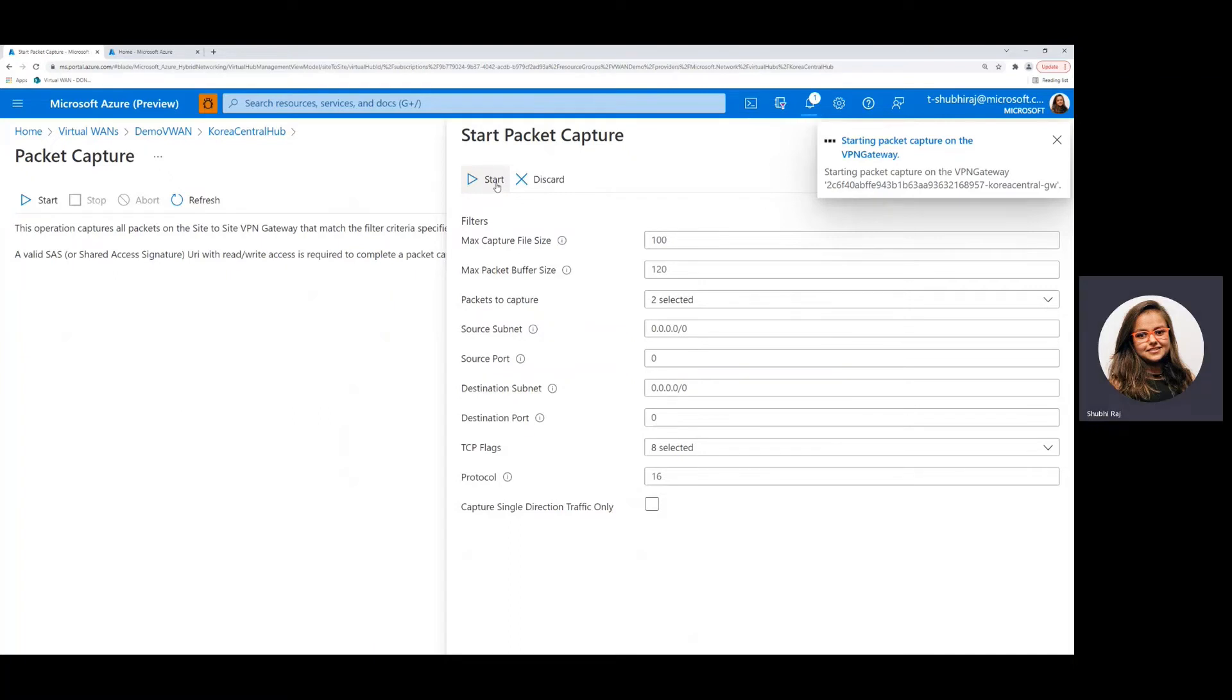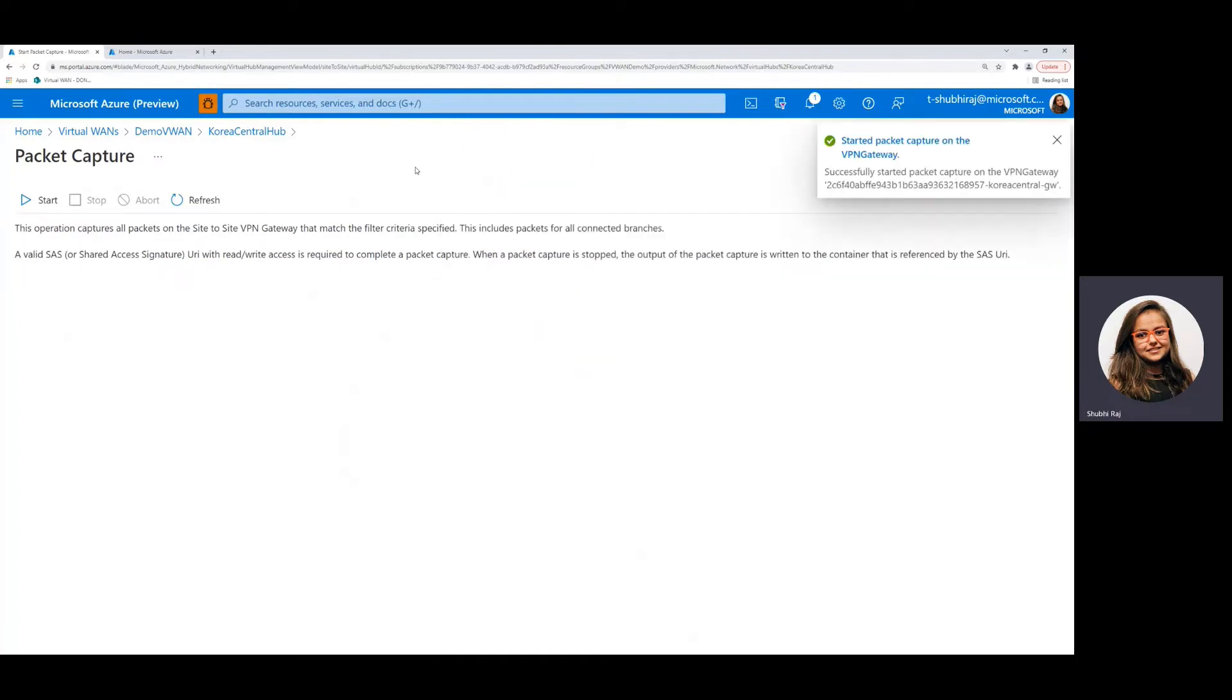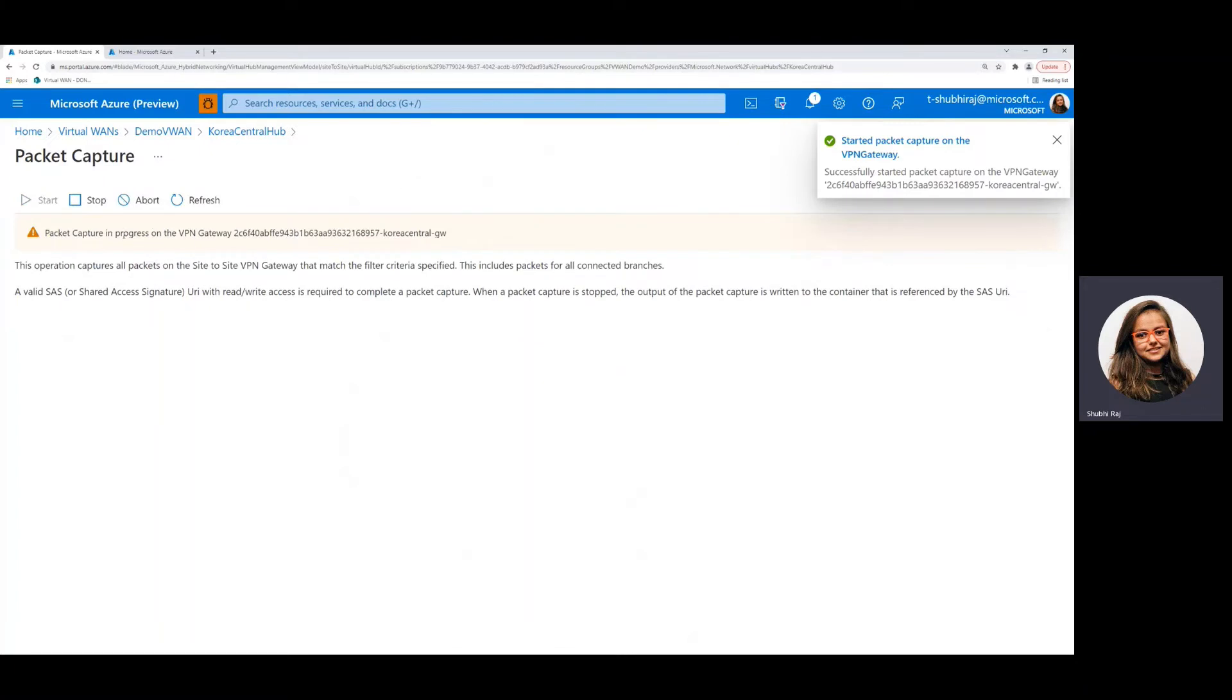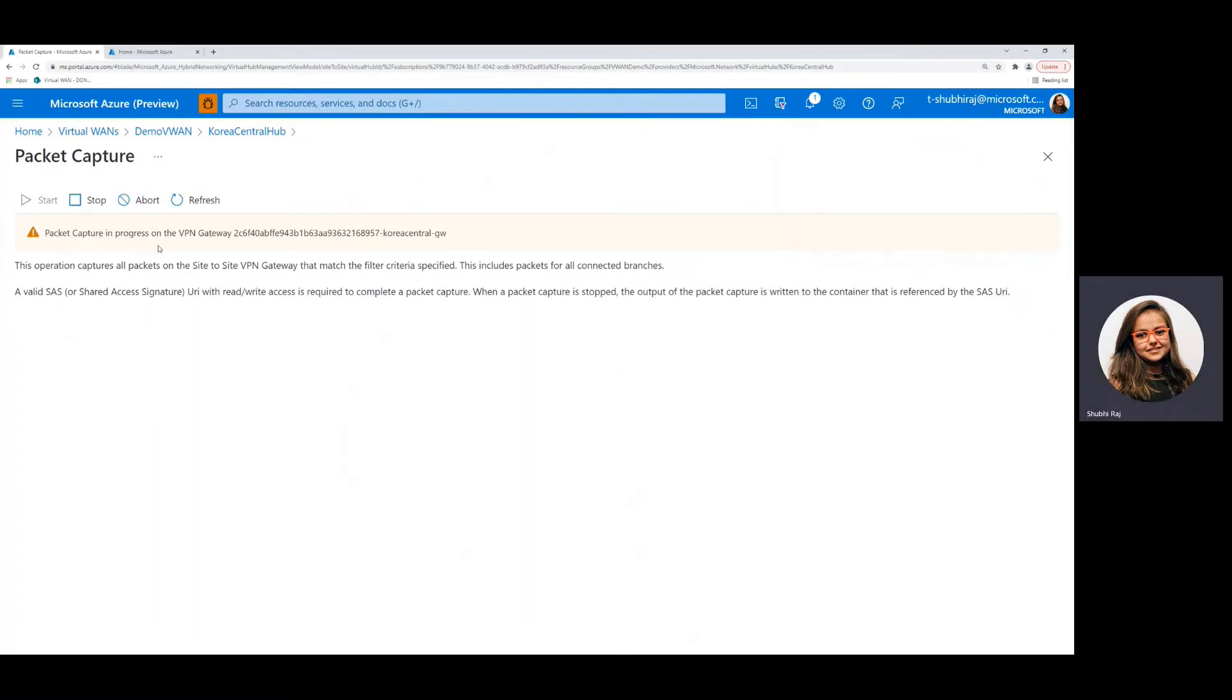This may take a few seconds but once the packet capture starts, we should see a notification saying that it started successfully as well as a banner that indicates that it's in progress like right here.